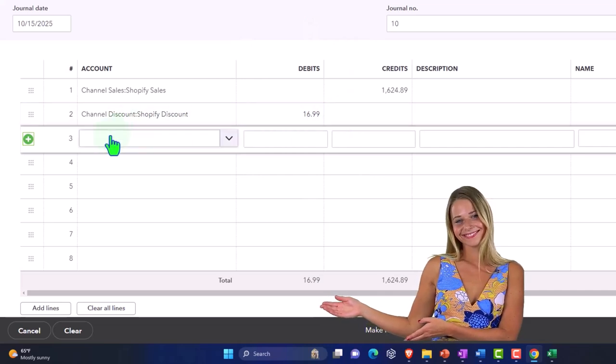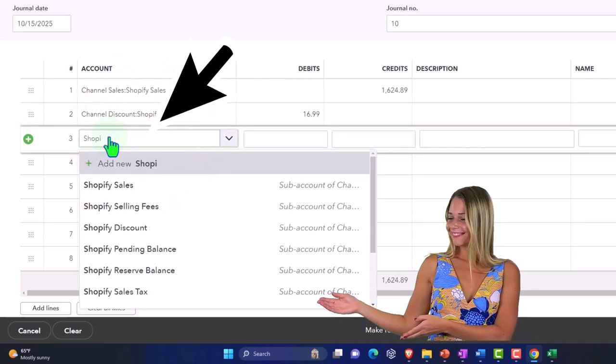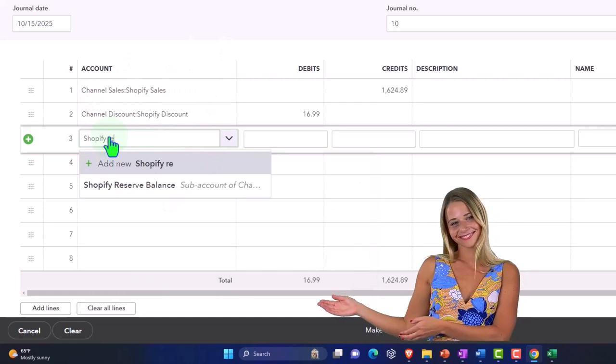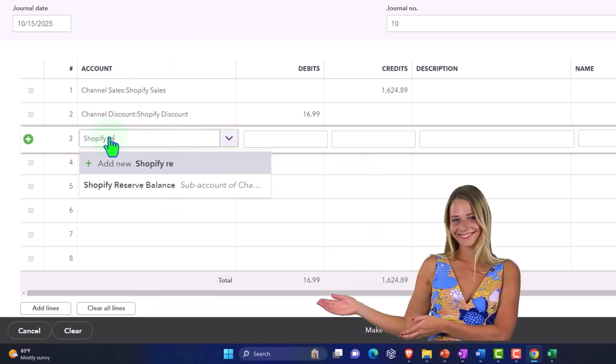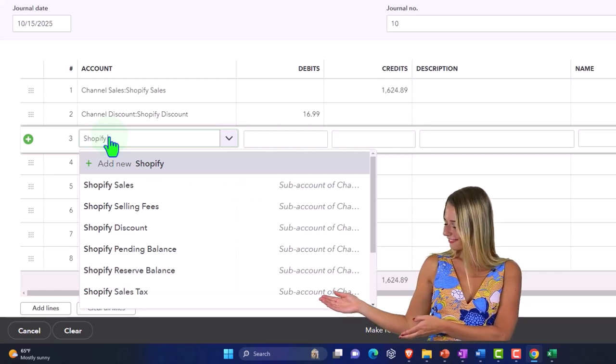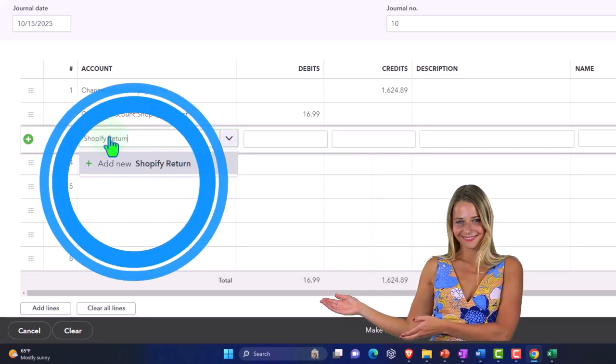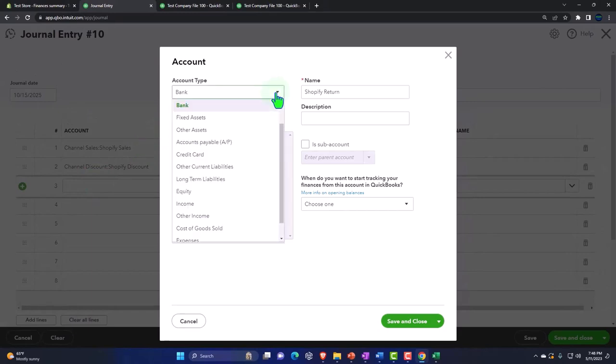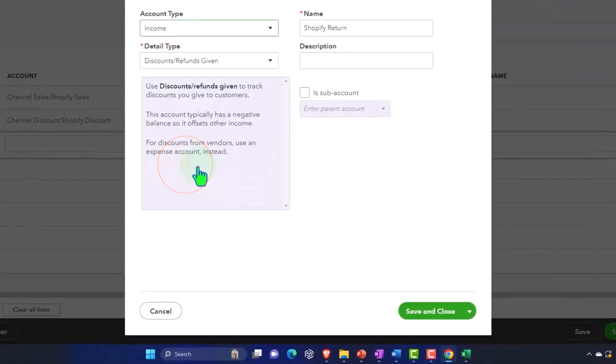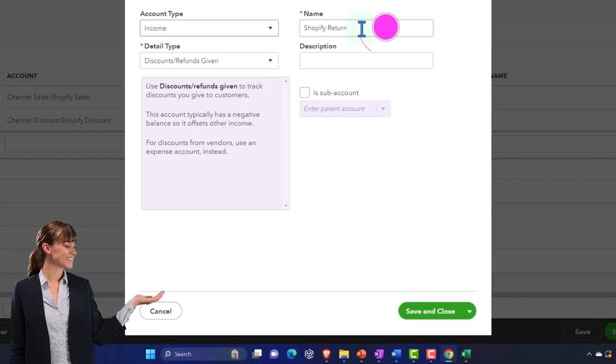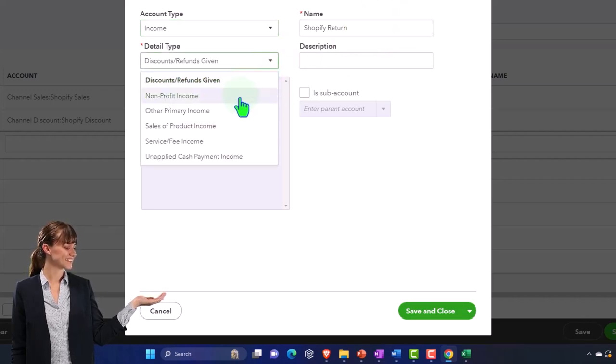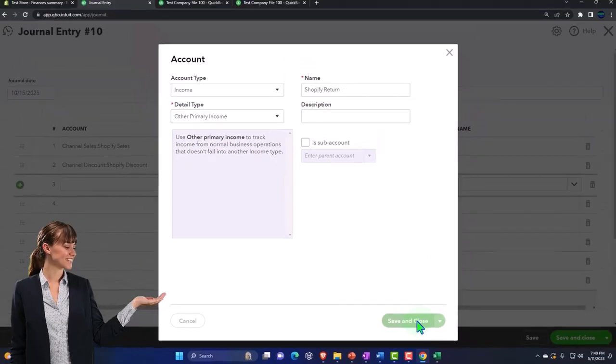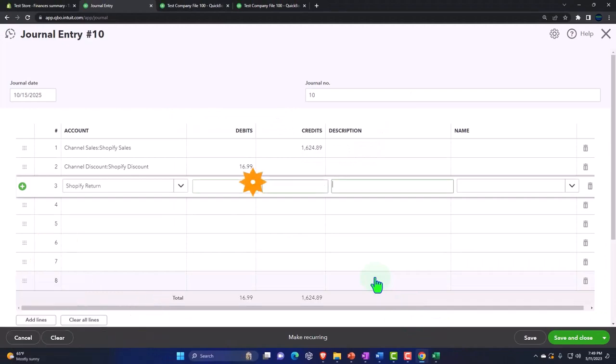Then we didn't have any returns, so I'll just skip that one. But if you had returns, you could say Shopify returns. I don't have Shopify returns, so let's just make this one up - Shopify returns, and I'm going to say tab. If I had returns, you might have another account that would also be usually an income account because it's going to be sales returns and allowances, so it's going to act like an expense but in the income area. Usually I'm going to make it other primary income - Shopify returns. All right, but we didn't have any, so I'm just going to put a zero there.